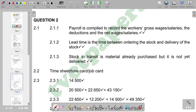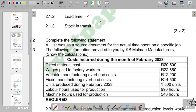Lead time is the time between ordering the stock and the delivery of that stock. Stock in transit is material already purchased but not yet delivered. That covers the definitions section, and we move on to the second question.